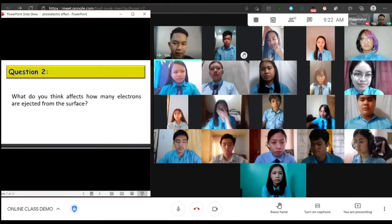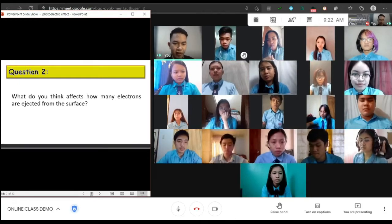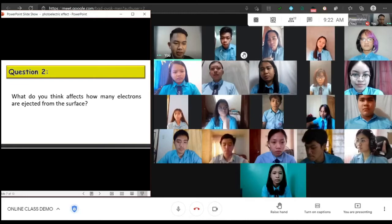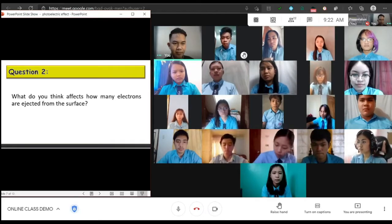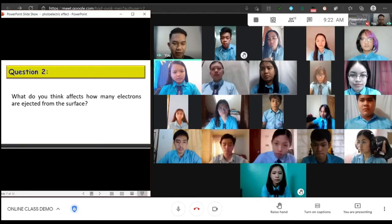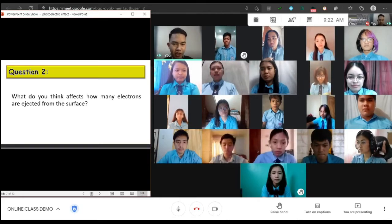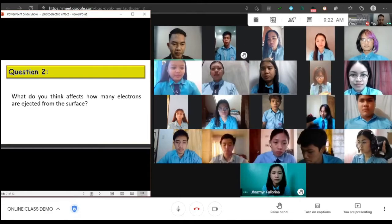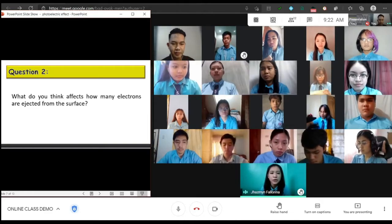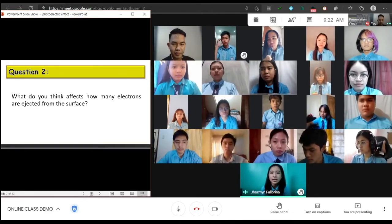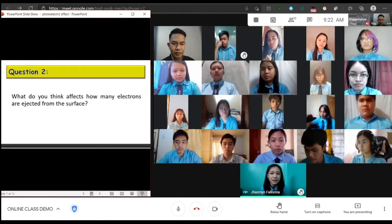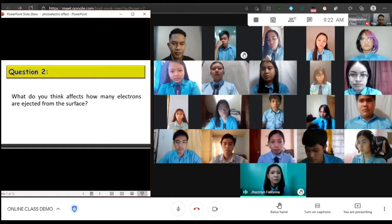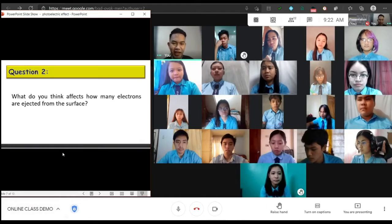Another question: what do you think affects how many electrons are ejected from the surface? Jasmine, go ahead. Since frequency is closely related to the energy of the photons, it affects the rate of electrons being ejected. As seen in the experiment, the type of material is also a variable. That's great.